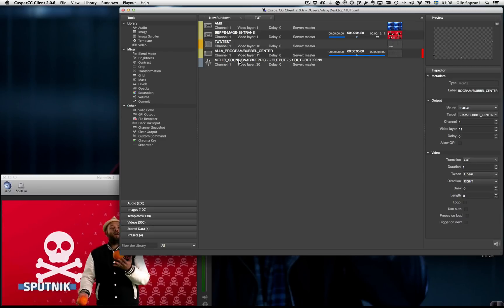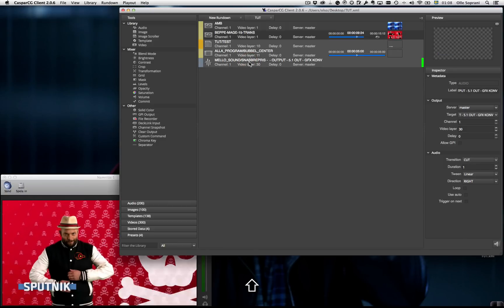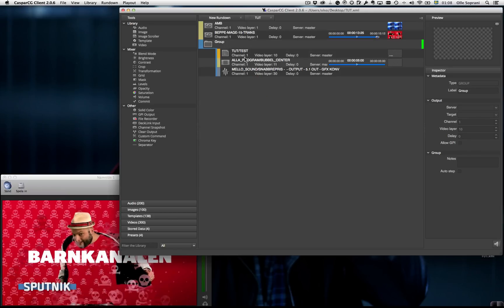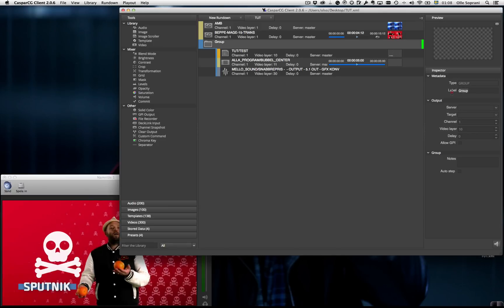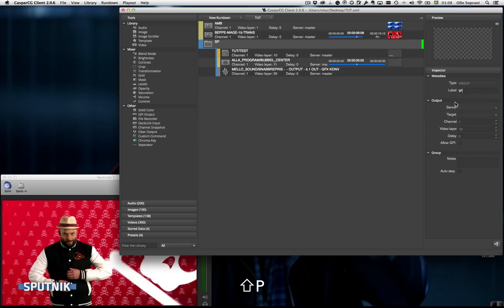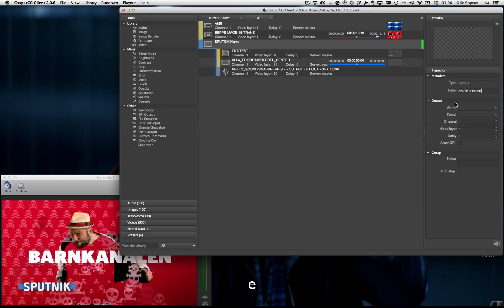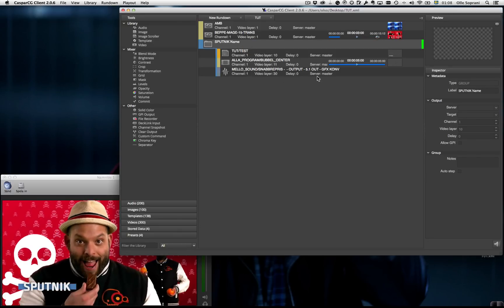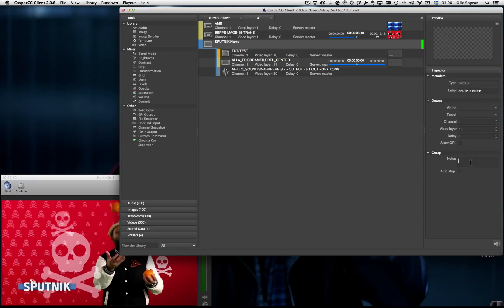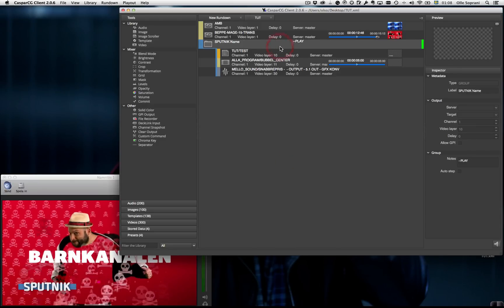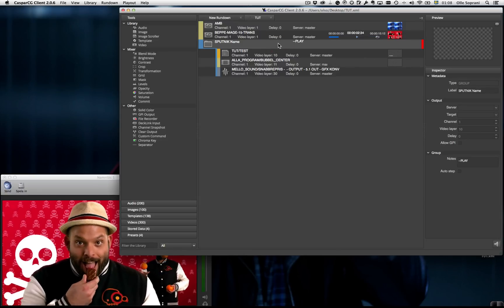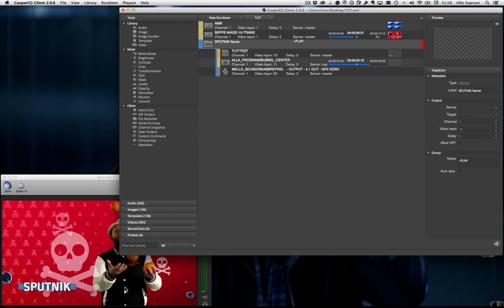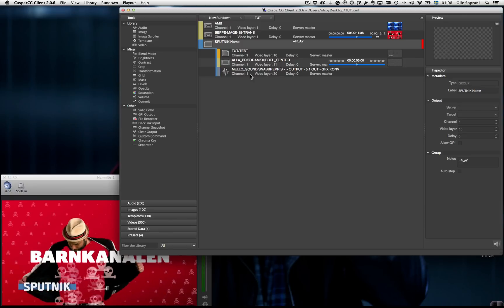But I want to do all this at the same time. So what I can do is I can group these together. And because I'm a nice person for myself, I name them. So let's call them Sputnik name. And to be even more kind to myself, I add some notes of how I'm going to execute this. I press play because that's what I want to do. So it executed all the channels, all the layers.